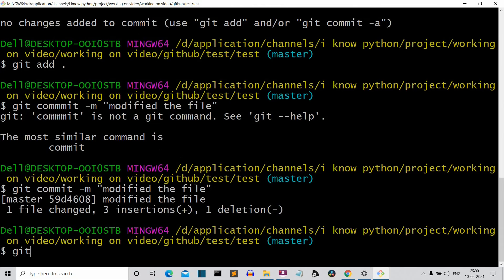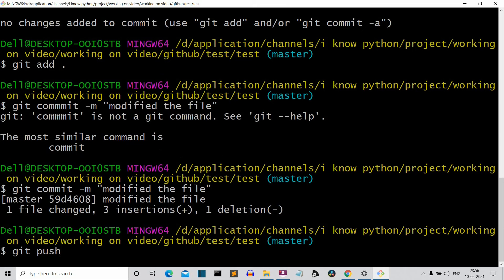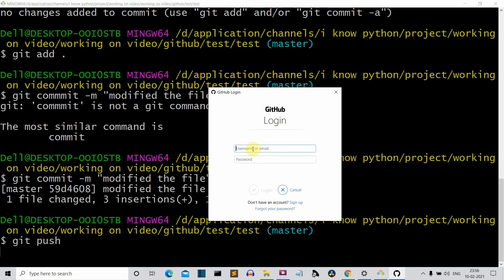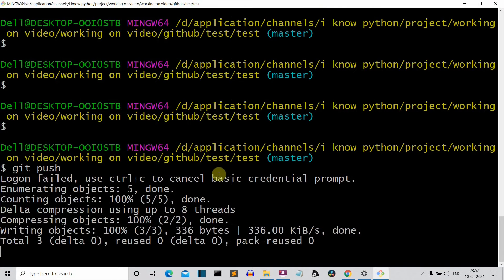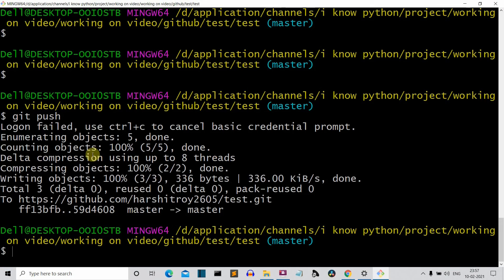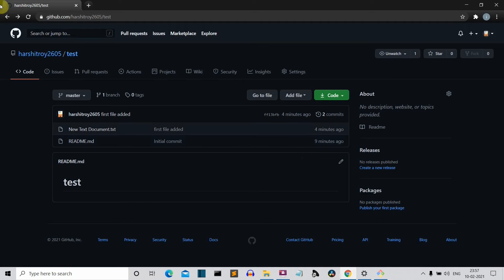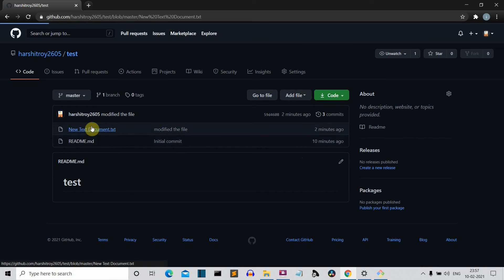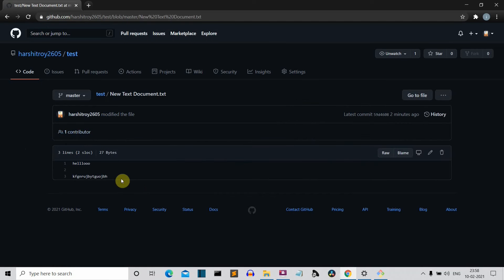Now write 'git push'. It will again ask for your ID and password. I'm not sure why it asks every time — if you know the solution, please comment below. After pushing, go back to your GitHub repository and refresh the page. You can see the commit message 'modify the file' is displayed, and if you go inside the file, the modification is visible.